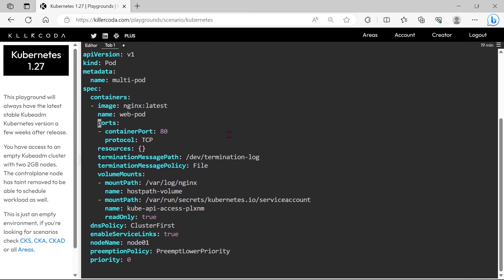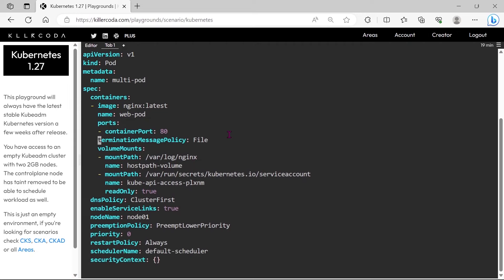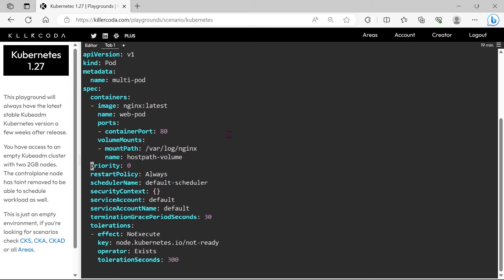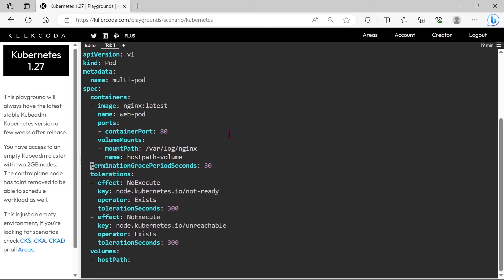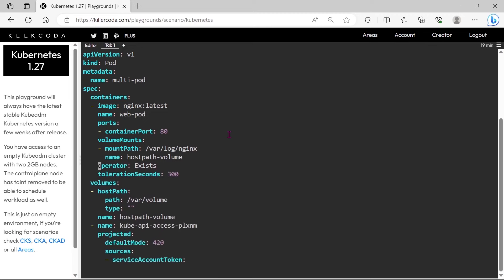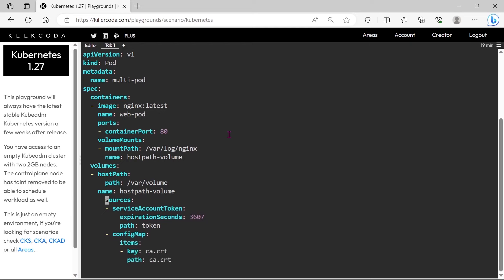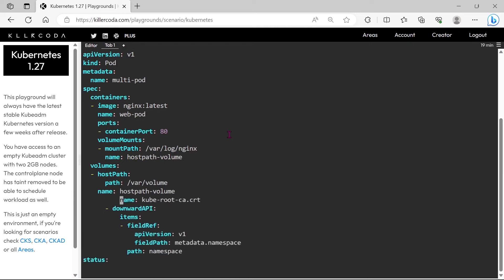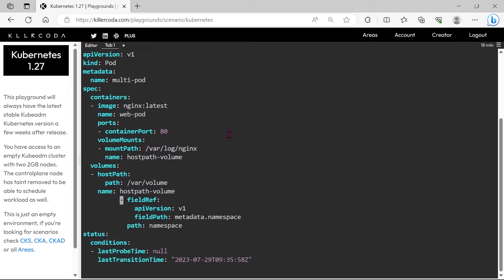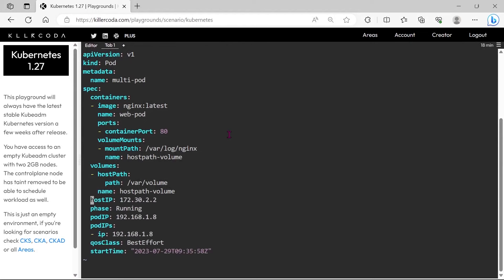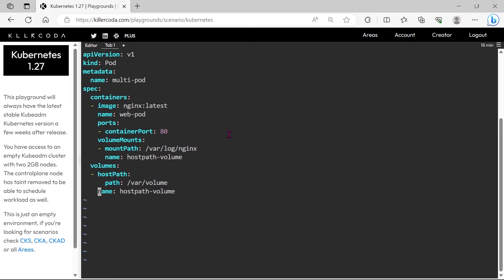We can see lots of configurations in this YAML file, but we need only the pod name, container image, container name, and the volume part. Rest of it we can remove. Please note: we need only the metadata, container image, container name, and volume mount. This much is enough. This much information is only needed for recreating this pod. Let's save and exit.